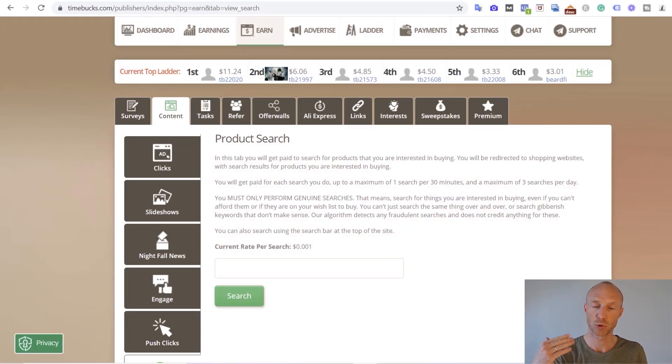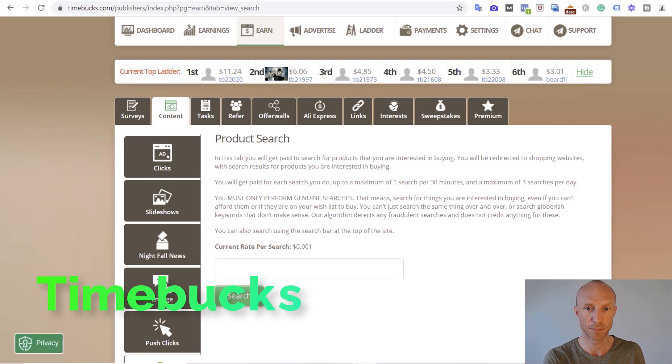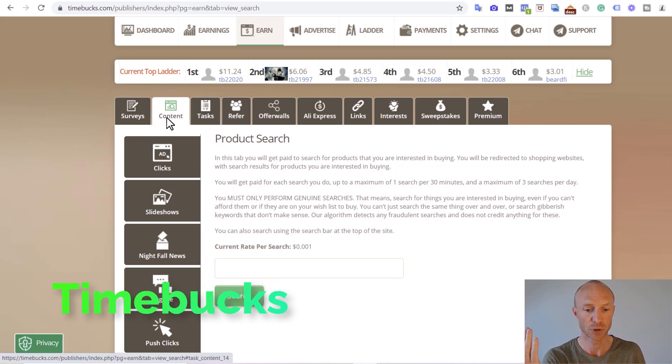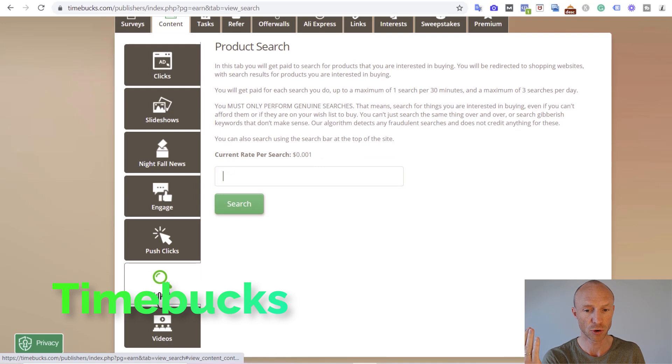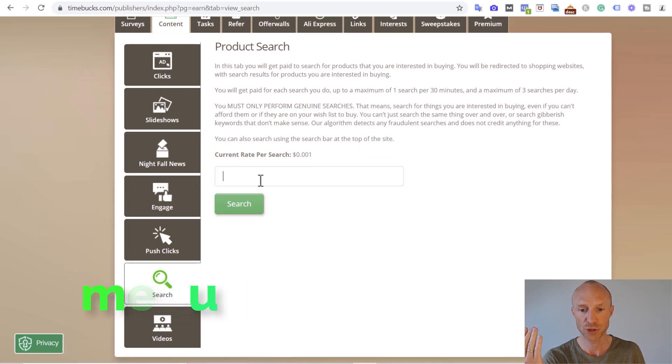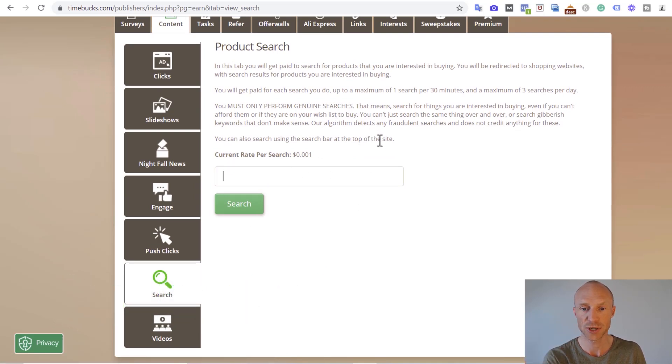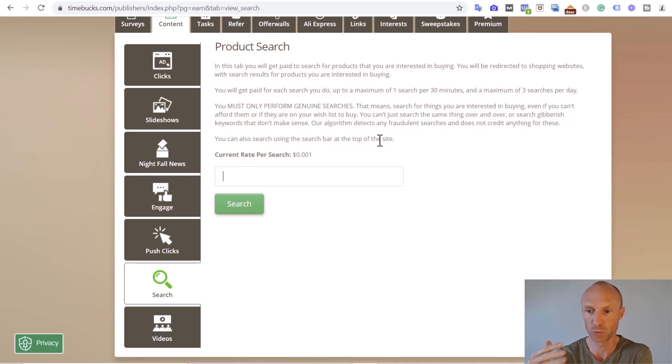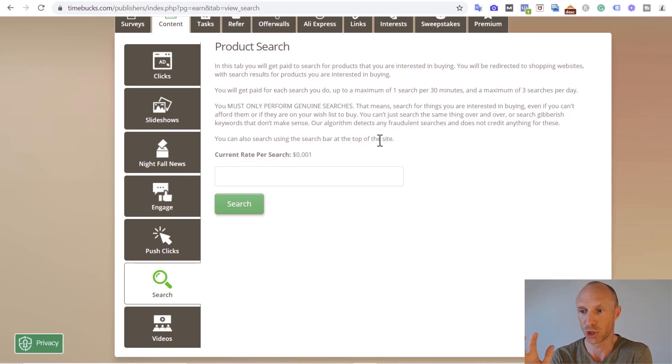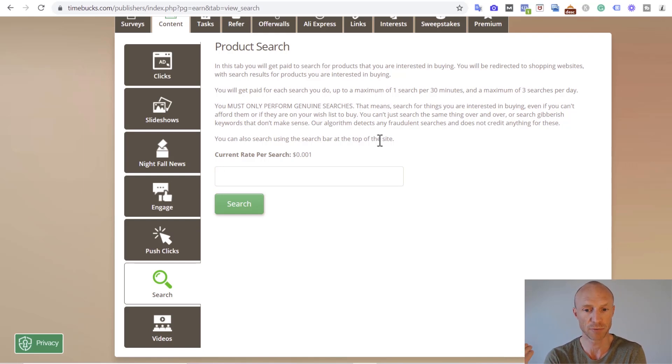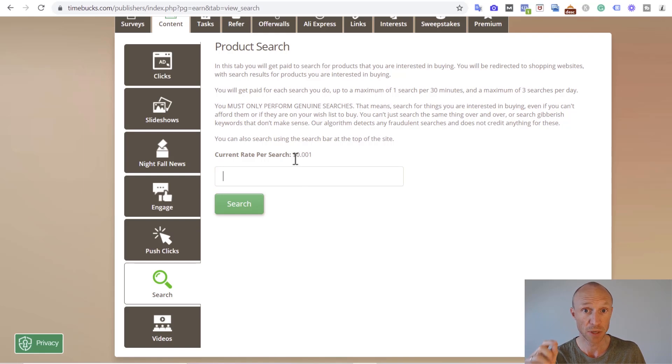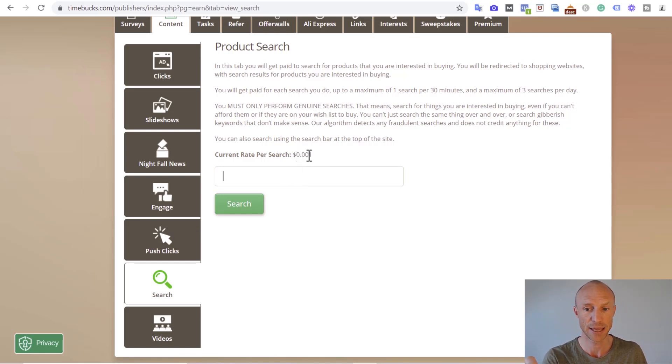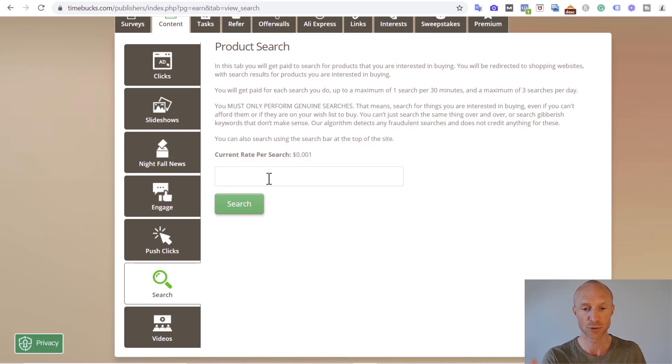The first platform I want to go over is called Timebucks. Timebucks has an earning section here, and if you go to content then there's something called search here. You can just do a random search here. Just make sure that you actually use a search you would anyways. If you search just random numbers or letters, you will not get paid. It needs to be a real search. You can see here I will get $0.001 per search I do. This will vary from country to country. In some countries it will actually pay up to one cent per search you do.